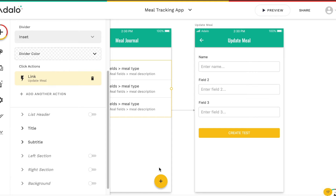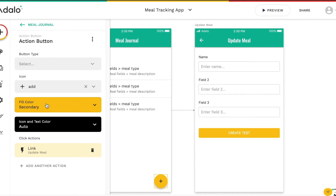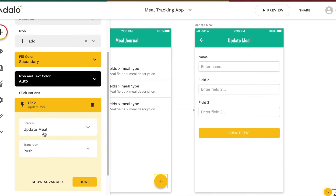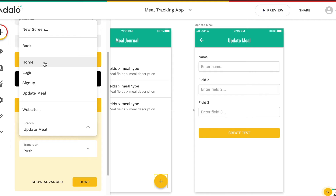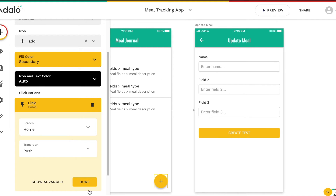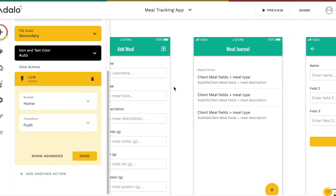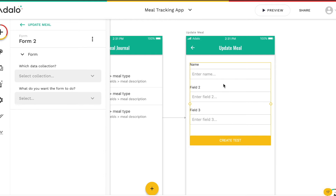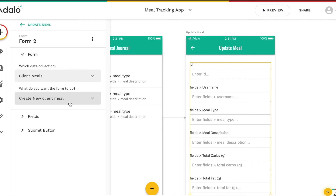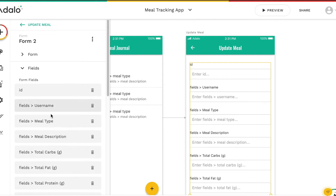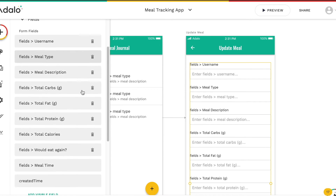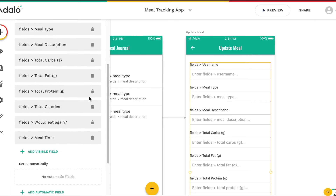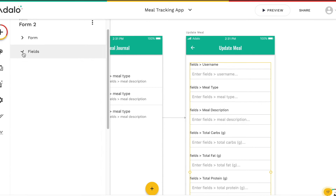We'll also link the plus button to adding a new meal — so not update meal, but to the home screen. Now looking at this form, we need to connect it to our client meals. This time we don't want the form to create a new meal, we want to update a current client meal. With those fields, we can remove the ID field as well as the created time field, because those do not map to our Airtable database.